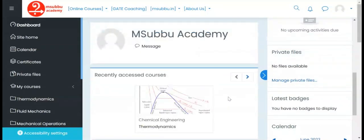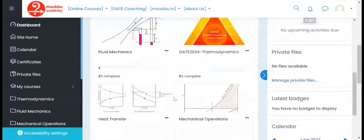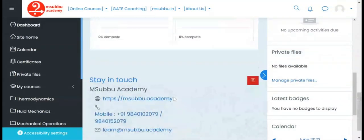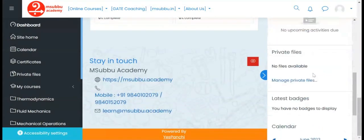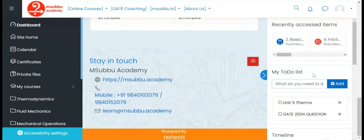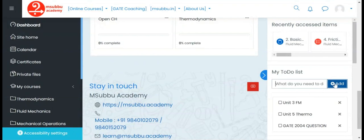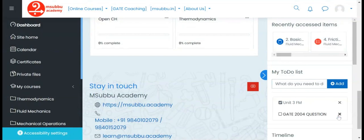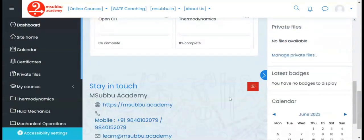Msabu Academy website rundown. The platform features a to-do list with options for adding, completing, and deleting tasks, as well as a calendar integration.